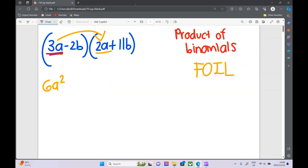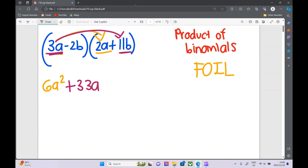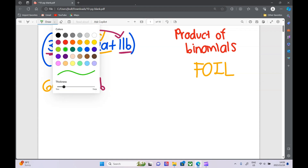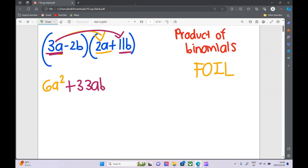Next up we've got O, the outer terms. That means the outside of each bracket. If the FOIL helps you remember it, great; if not, just remember you've got to multiply like this. So 3 times 11 is 33, and a times b is ab.